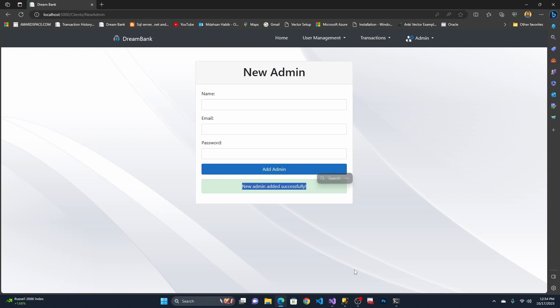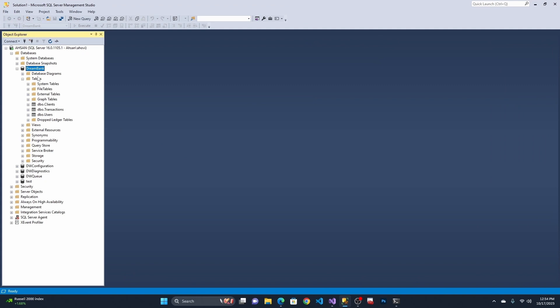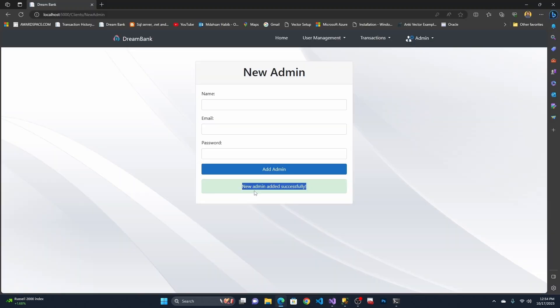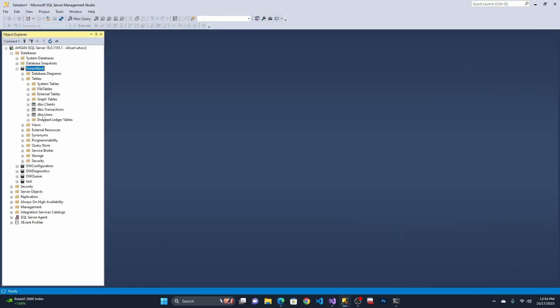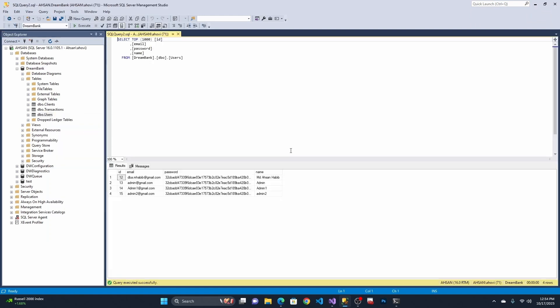Now you can see in the backend — this is my main database where I store all client information, transactions, and everything. The newly created admin account shows in the user table with the name and email. Notice that the password is stored in hash format, which is very helpful for security. No one can see your password even if the database is exposed.